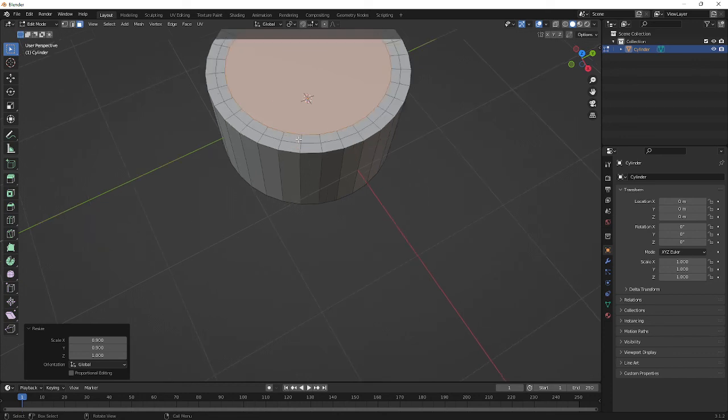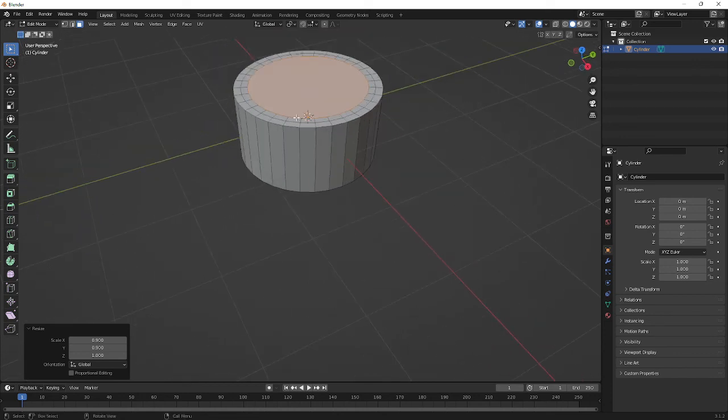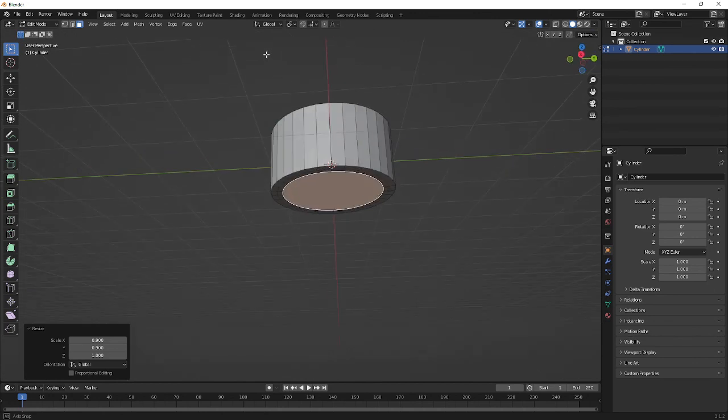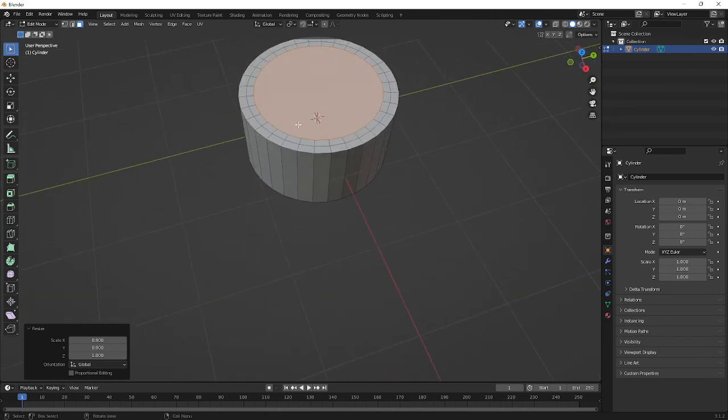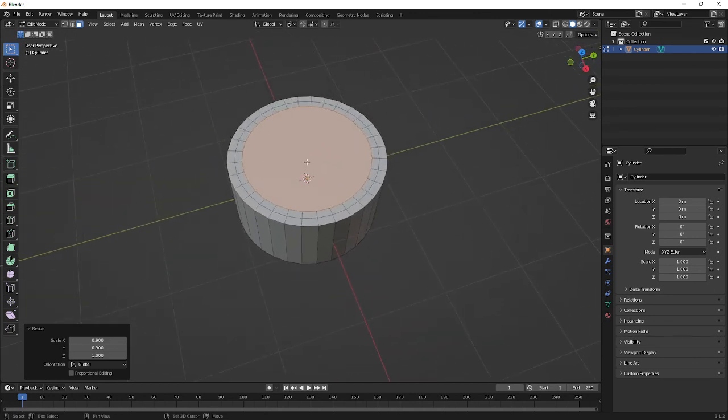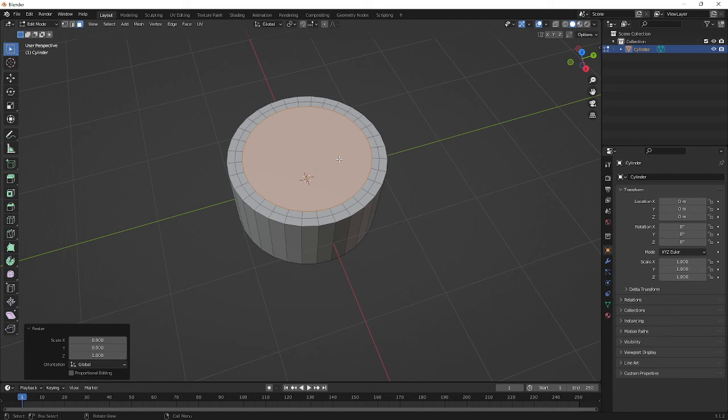That's it - that's how you can start subdividing the caps on any cylinder. Obviously, if you change it to a different number of sides, it's the same technique.